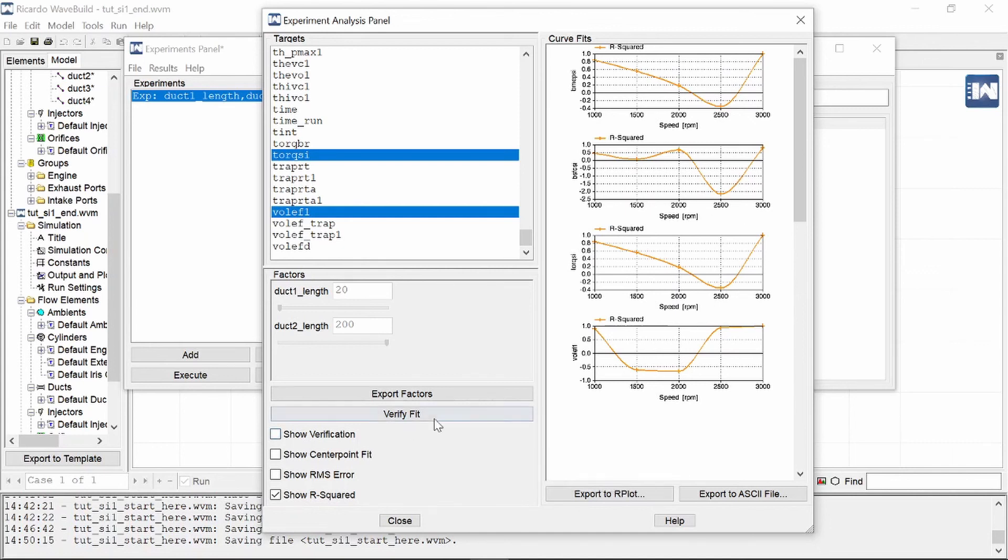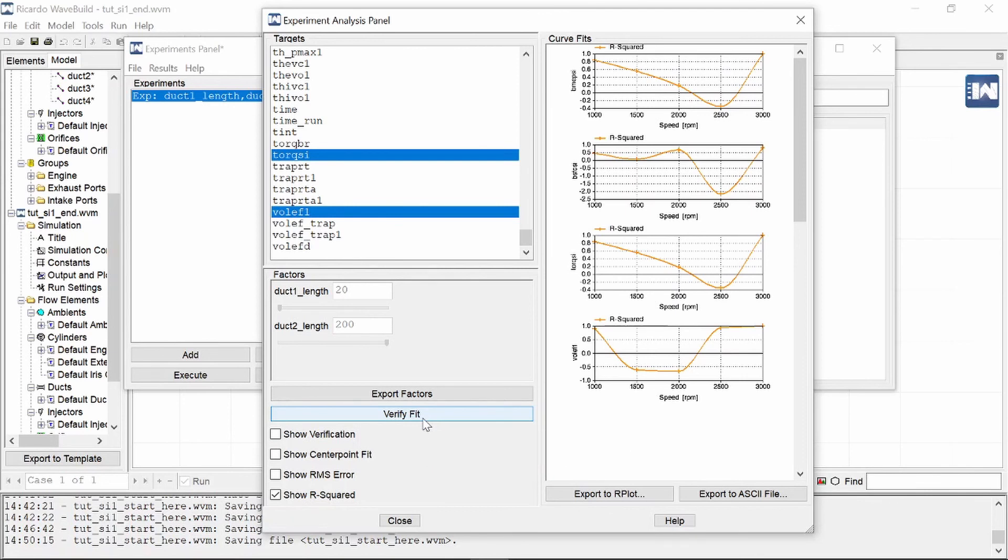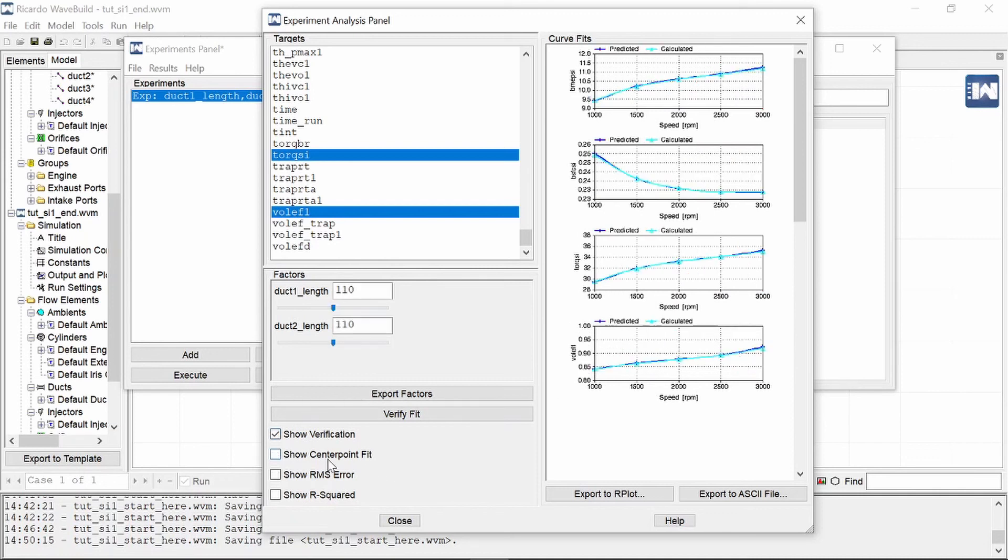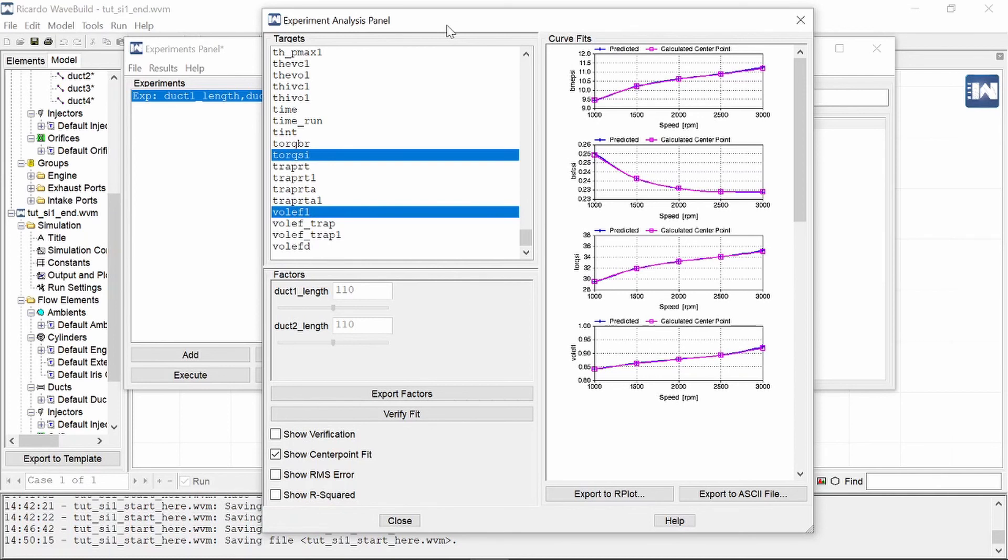As you can see here at 2500 RPM, there's a bunch of other things that you can do as well. You can verify the fit where Ricardo WAVE just goes and does some additional runs just to get some additional data. And you can also select some of the other stuff. So here's the RMS error again showing at 2500 we've got some significant error compared to the others which are a bit lower. And these show verification and center point run just gives you a lot of other data that you can use to inform your choices.